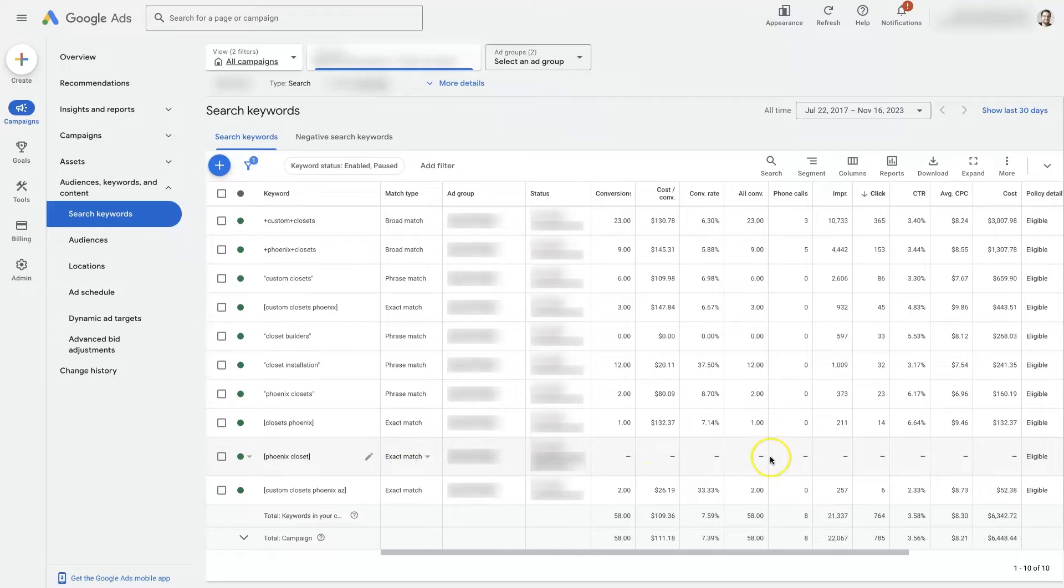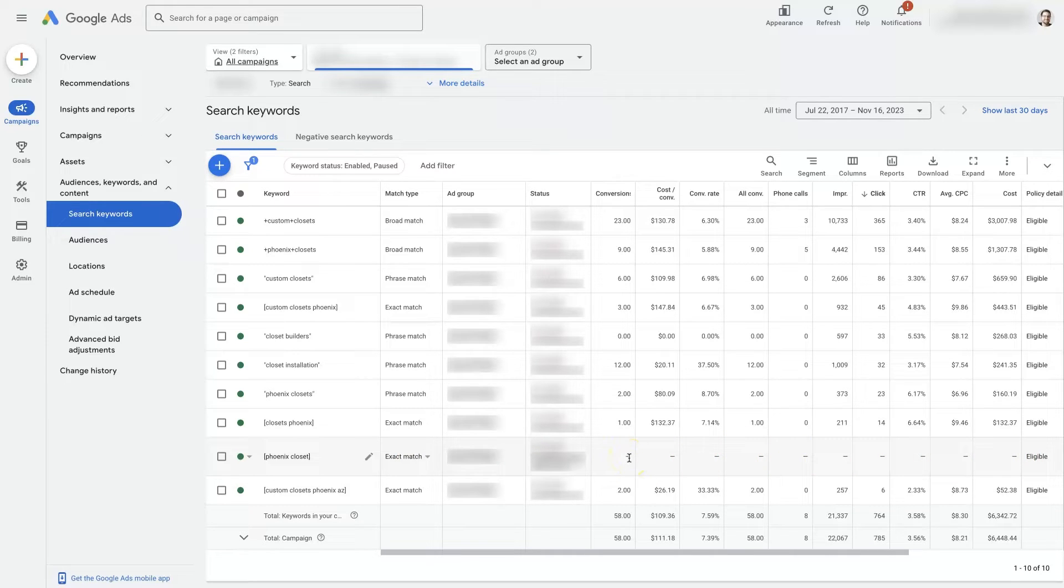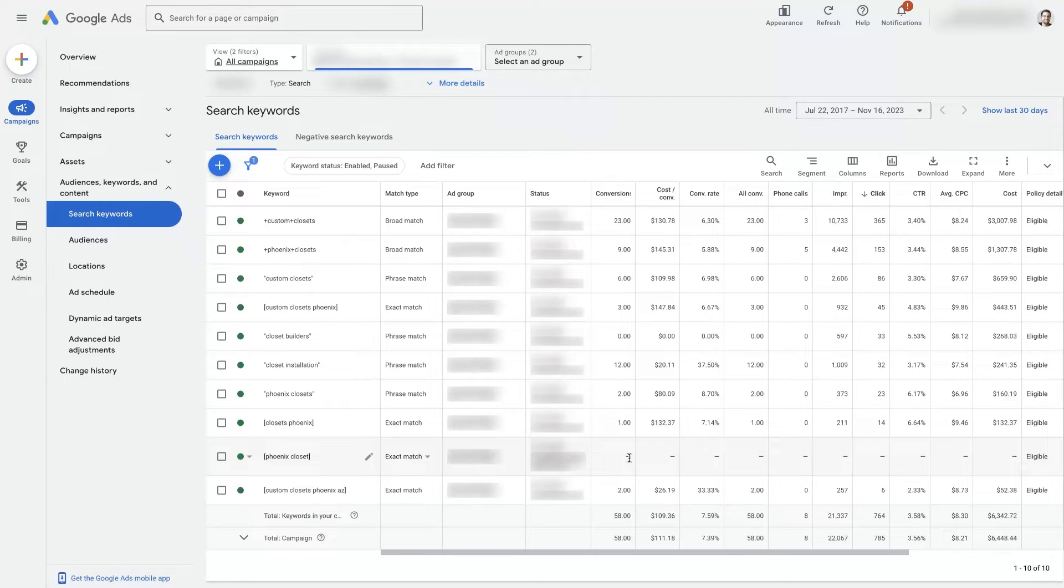and now you can see that it eliminated all of the data for that keyword because it's now a new keyword, so it wouldn't be practical to have the old keyword data still in the new keyword, right?